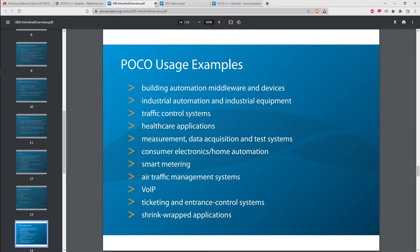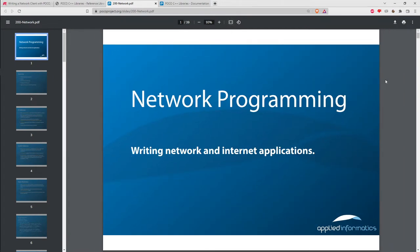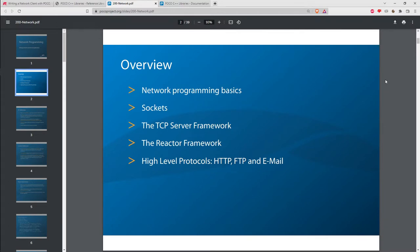POCO has a wide range of features. Looking at their networking slide deck, they cover: basics, sockets, TCP server framework, the reactor framework as a paradigm for network processing, and high-level protocol implementations for SMTP (email), FTP, and HTTP. What we're going to look at today is an implementation of NNTP — the Network News Transport Protocol — for accessing messages off a Usenet network, which POCO doesn't provide.